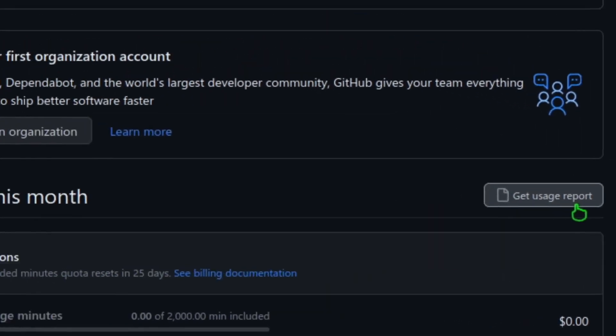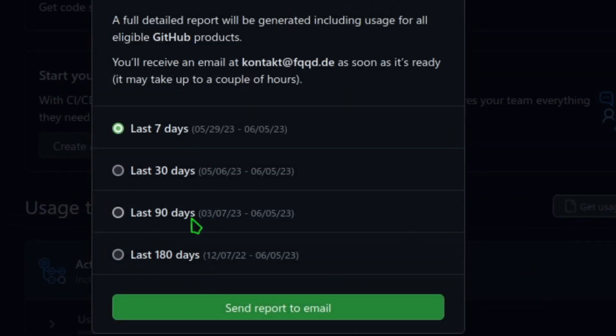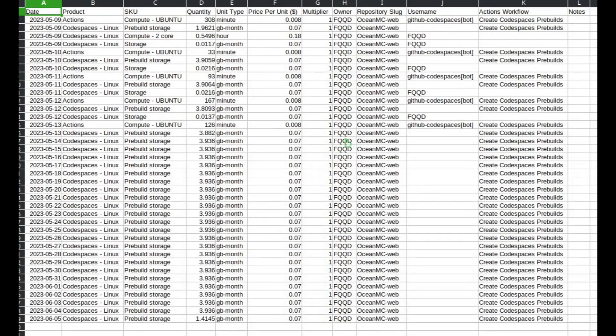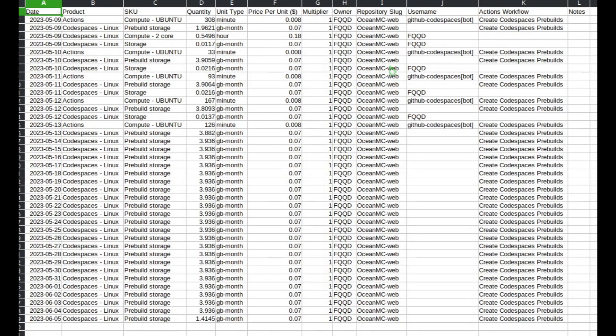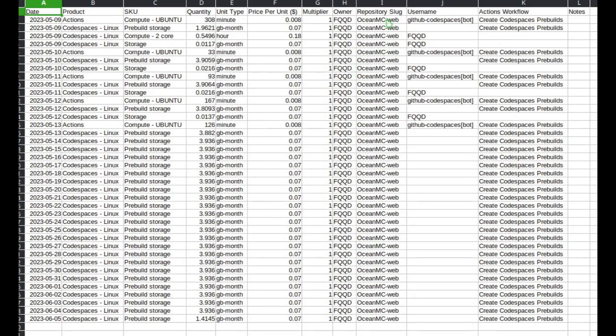Now I clicked that and got the last 90 days because I thought that would be enough. And if we look at this usage report really quick, you may notice that it says a lot of fun things, but this is the most important thing: the actual repository name.